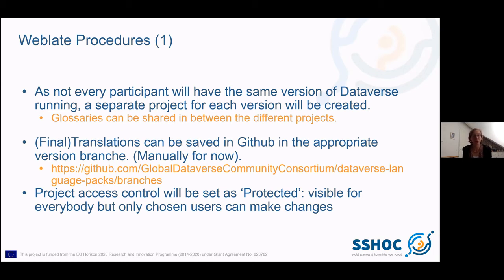For now we will do this manually — if you want to do this, you can send an email and we will upload it. But in the future, we will try to have this connection with GitHub automated.